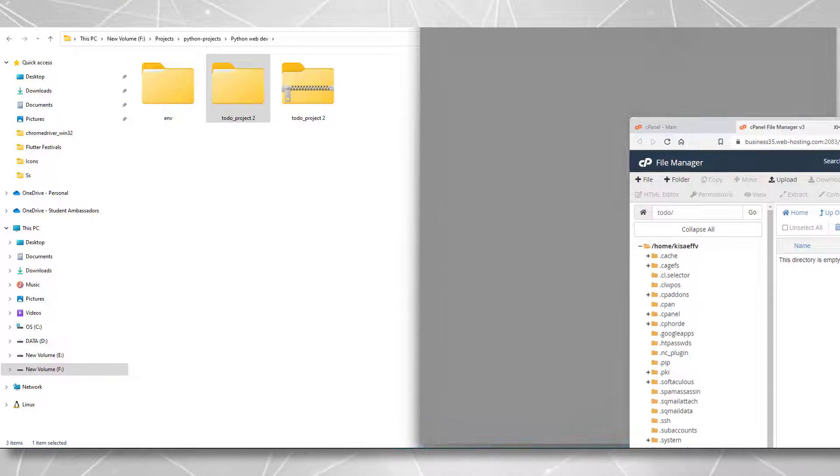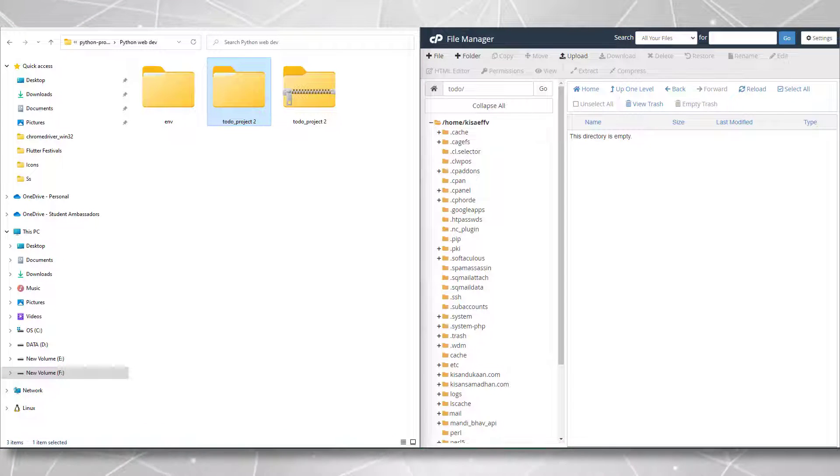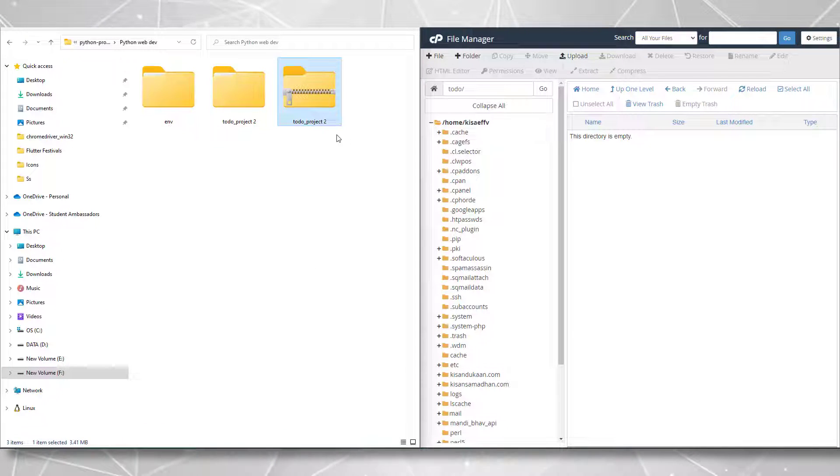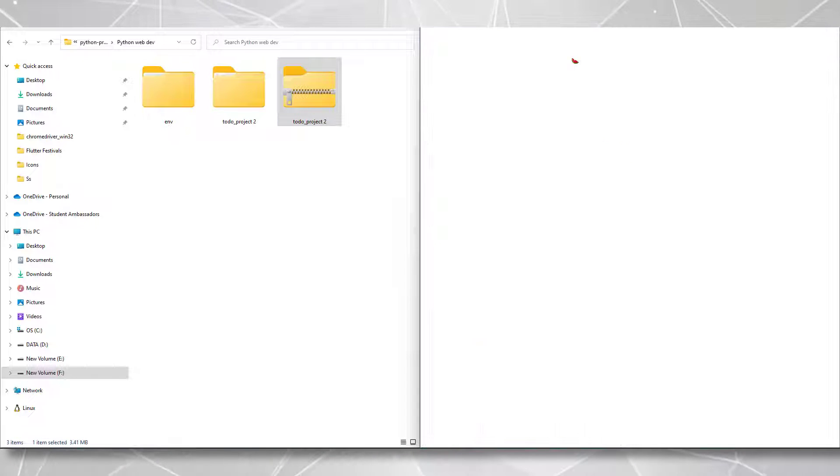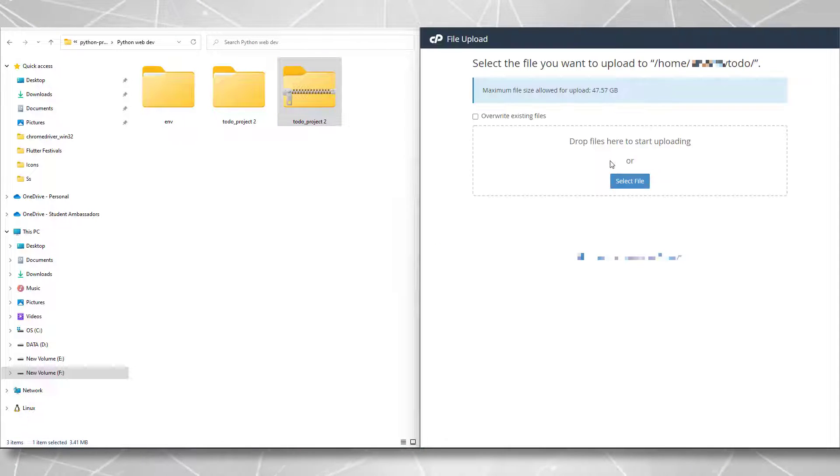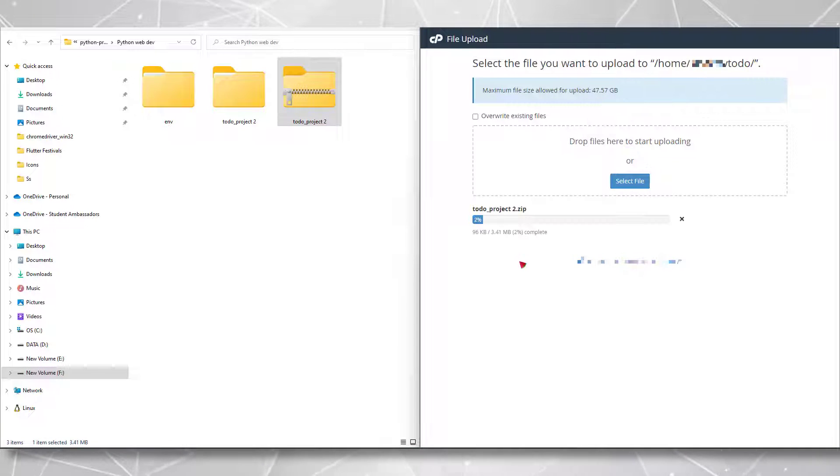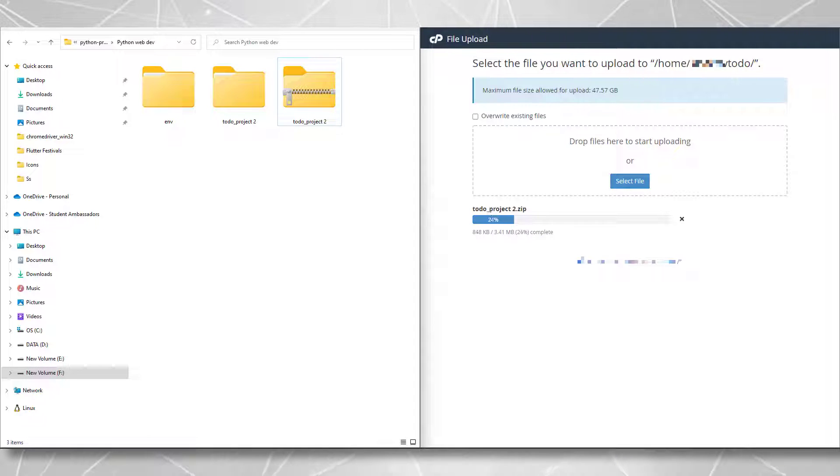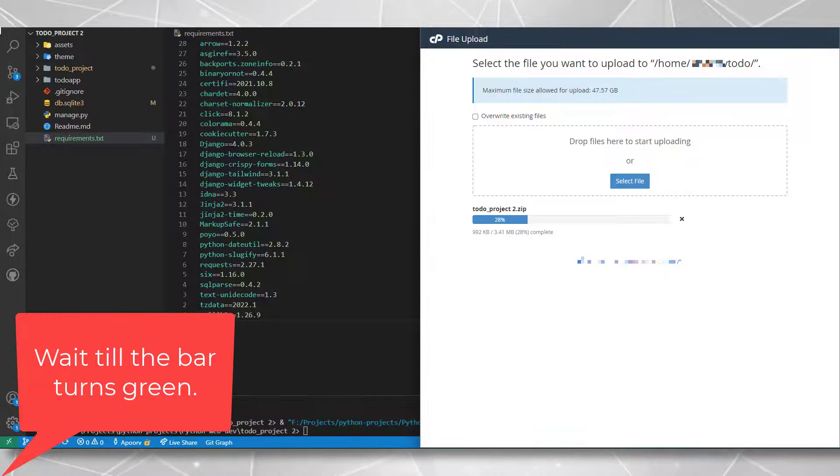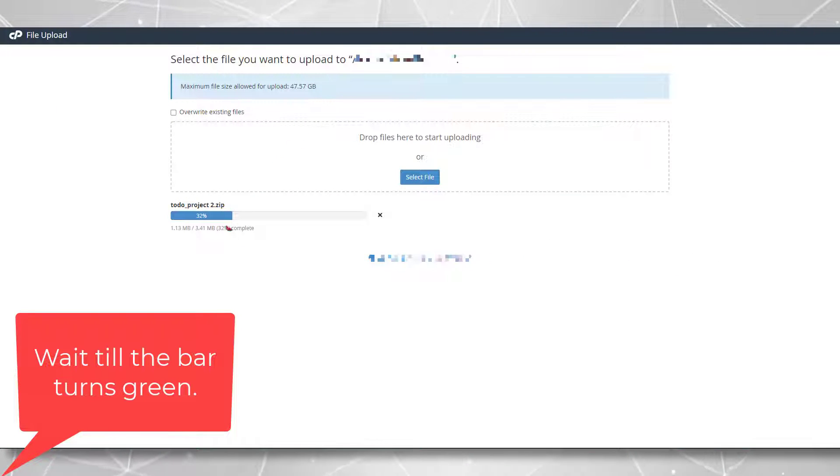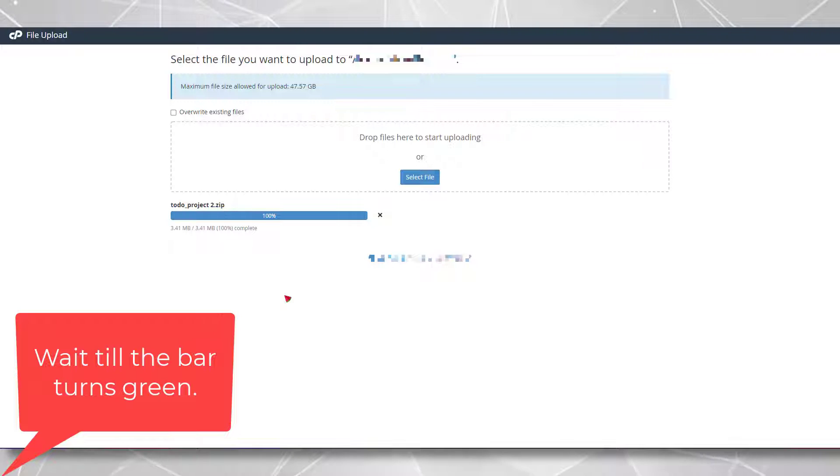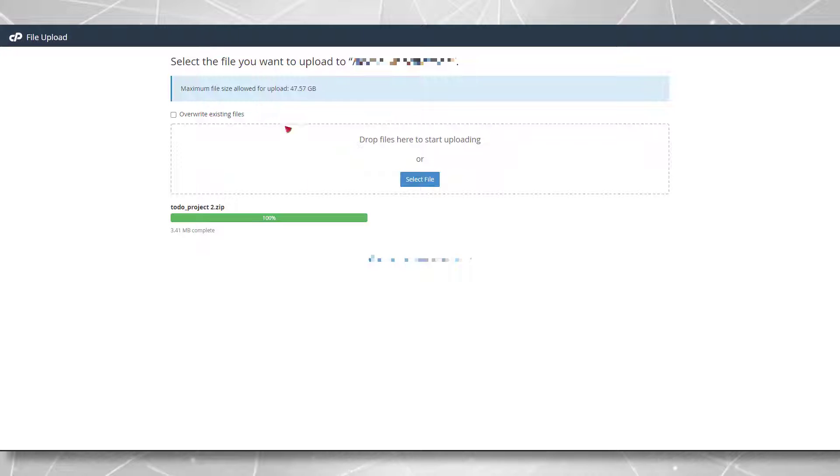We are in this directory and it is completely empty here. This file is zipped already, so I want to upload this file. There would be an upload button here. Press the upload button. And something like this should appear. You can drop your zip file here and wait for it to upload completely. One tip I have here is that you need to wait until the bar turns green. It will go to 100% but it will still be blue as you can see here. Wait till it turns green and then you can close this page and your file has been uploaded successfully.